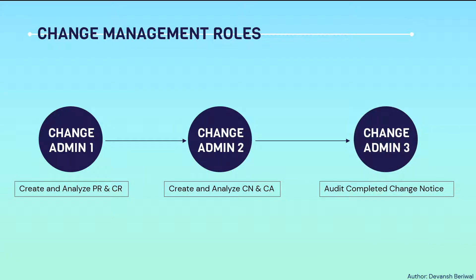Change admin 3 has given all the rights in Windchill to audit and review the particular activity.